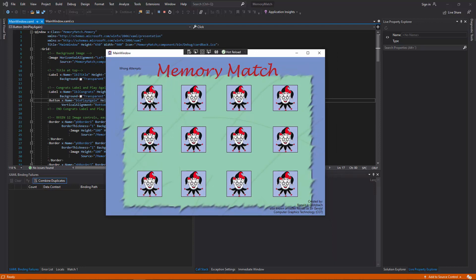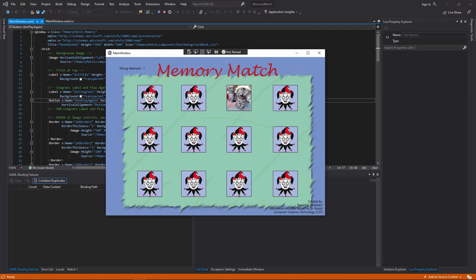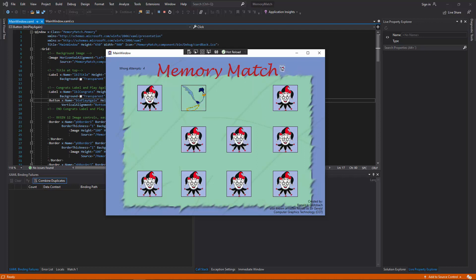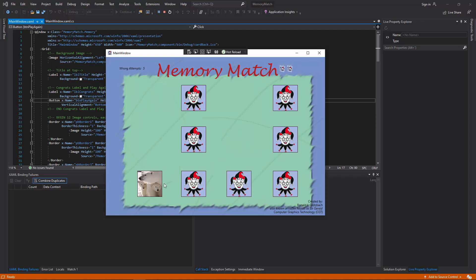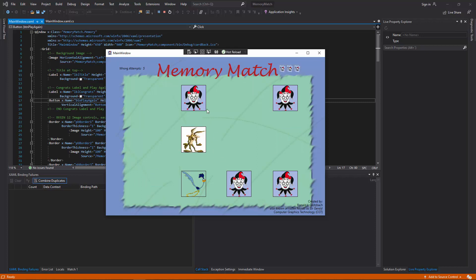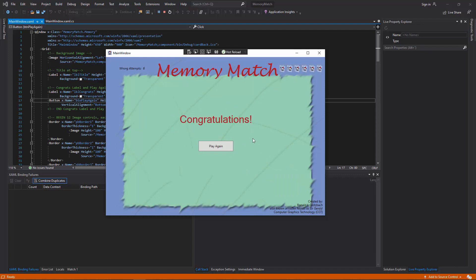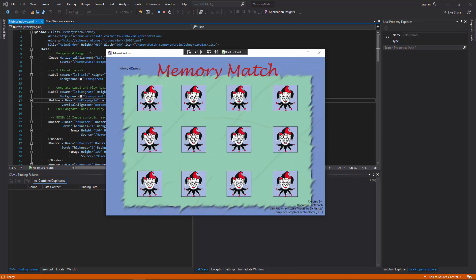And then you can watch the wrong attempts and the correct items there. So we go across here. See if I can get through this without a terrible lot of mistakes. So you can see my cards are adding up there. My wrong attempts are over here. And then on the last one, it says congratulations, play again. And it just resets, and it's the exact same thing. It's like you've never played it before.